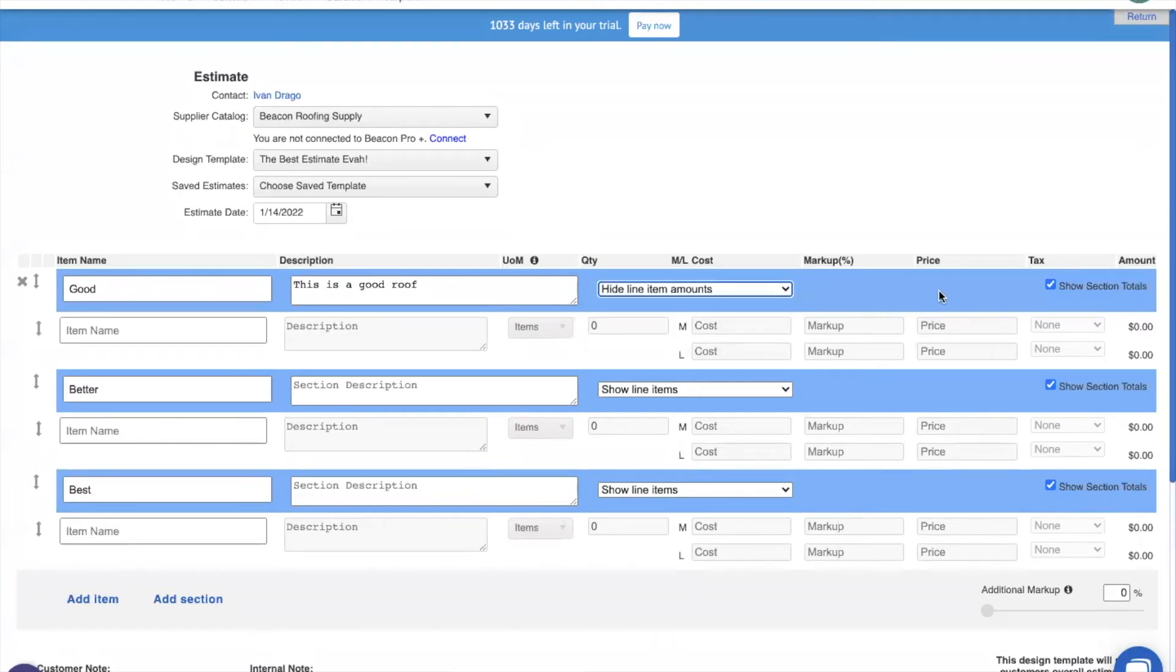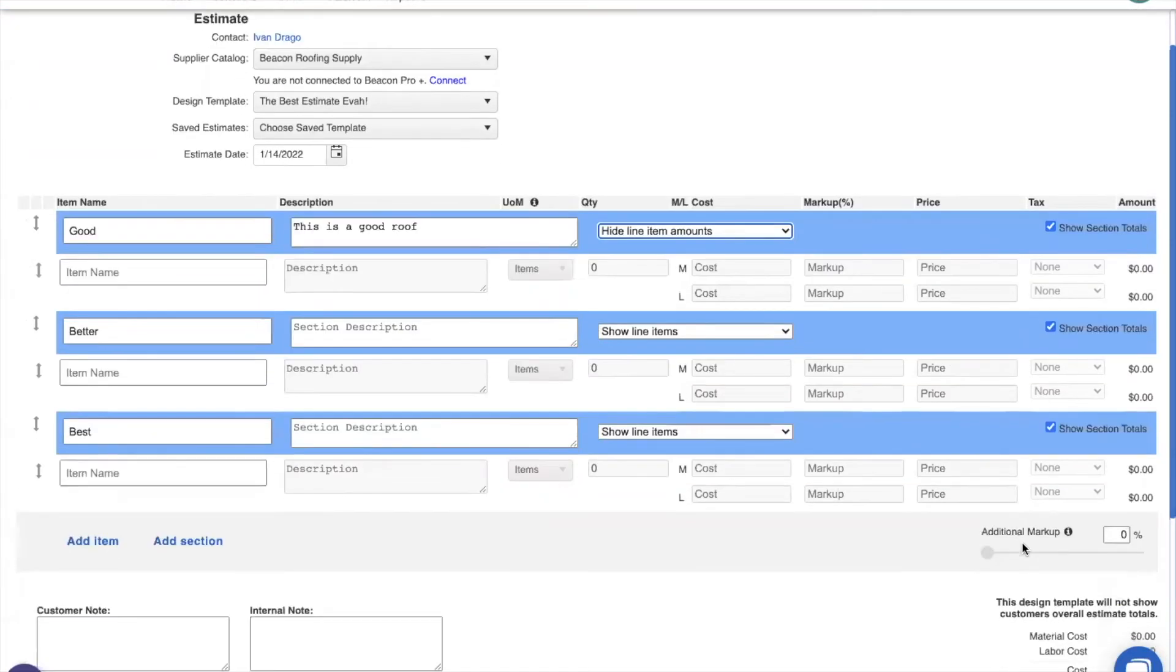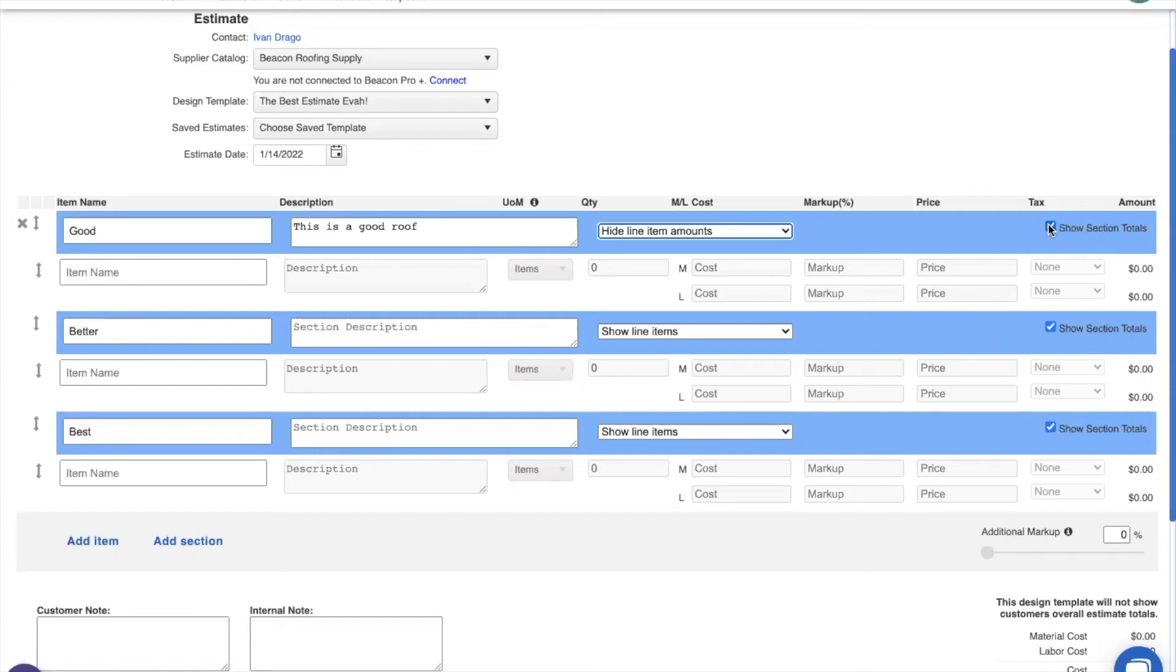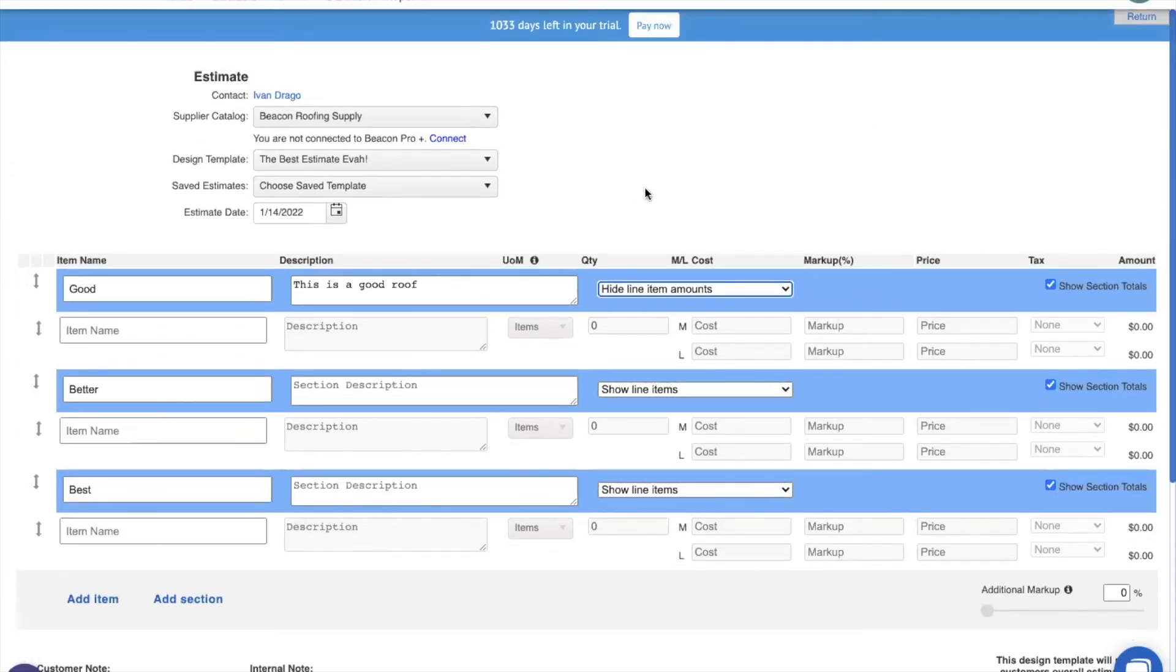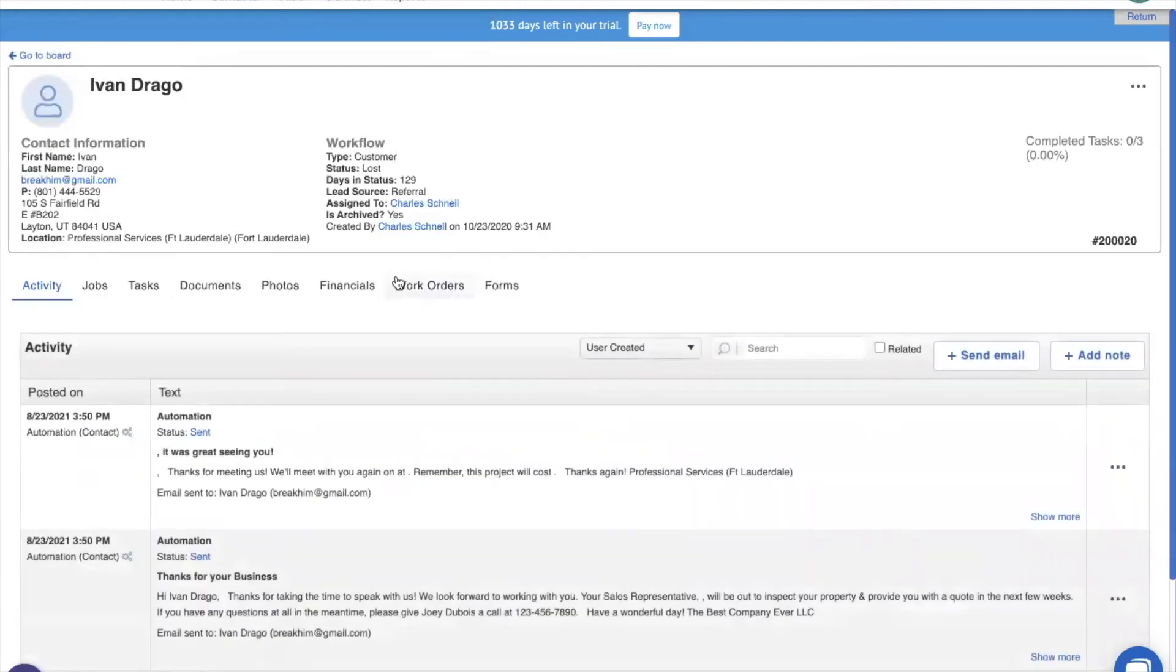The next thing we're going to do is decide if we're going to show the section total. Now when we're making a good, better, best estimate, we absolutely want to show the section total. This will tell us how much our total line items in that section is worth, which is very important since we're not showing it at the bottom. In this case, I'm going to leave it on for all of them. If I was instead working on the multi-trade estimate, I would turn this off so that I was only showing the total at the bottom. I don't really care about the individual section totals unless I'm bidding for each section individually. So that's how we're going to go about building this through the magic of pre-preparation like kitchen wizard Rachel Ray.